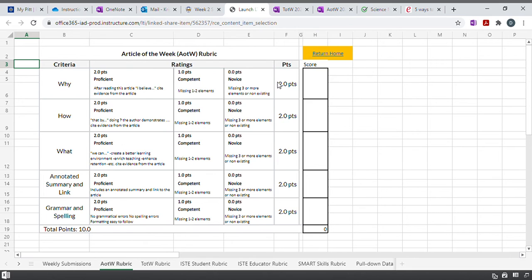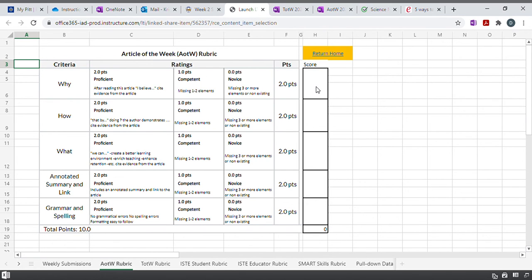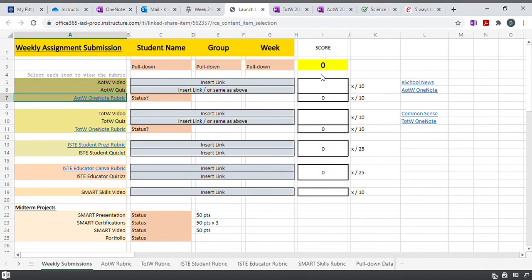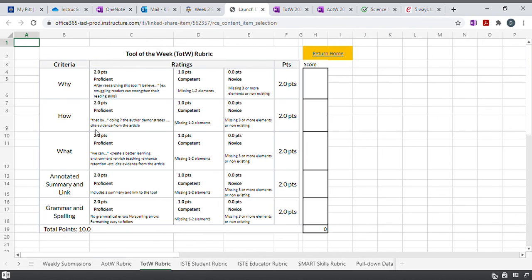I want you to go through and score yourself. Did you do a why statement? Did you do a how statement? So if you did it, and use the rubric here, give yourself the appropriate number of points, two, one, or zero, same thing here, here, here. And when you do your grade will automatically show up here. And then you'll do the same thing with the tool of the week. And that one worked.